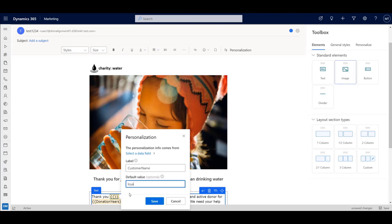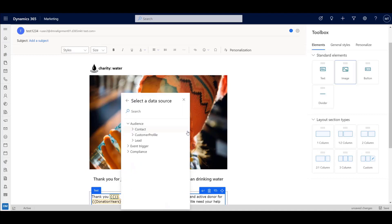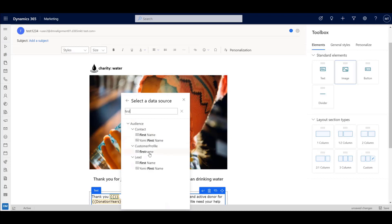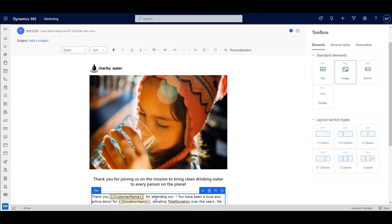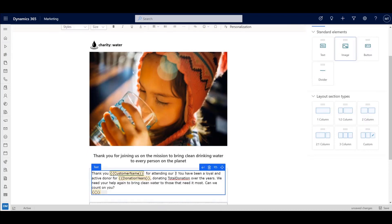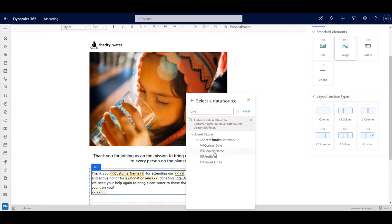Integration with customer insights allows you to personalize on a rich set of data, and you can easily search to find the data you are looking for, as well as data available in the event triggers. For example, specific fundraiser data.